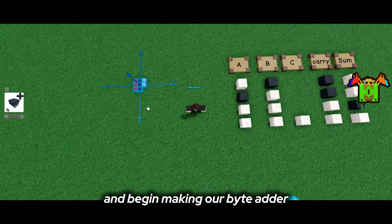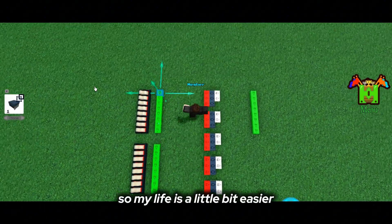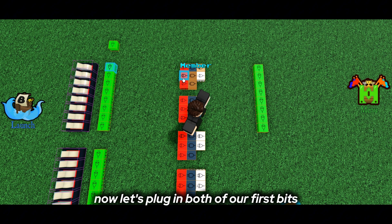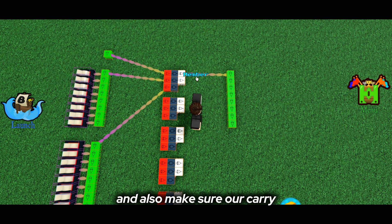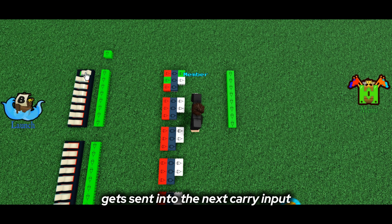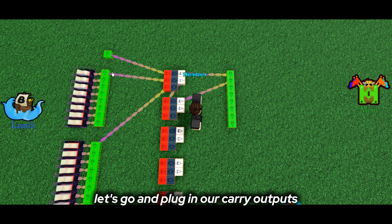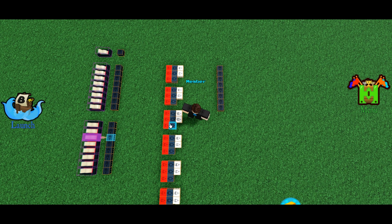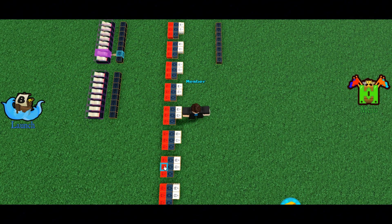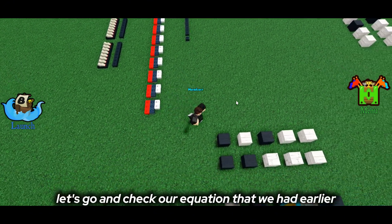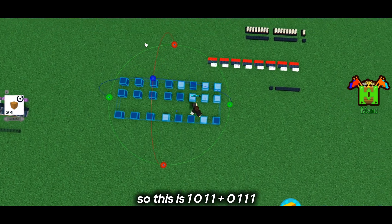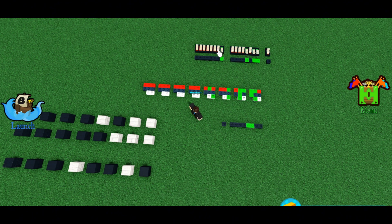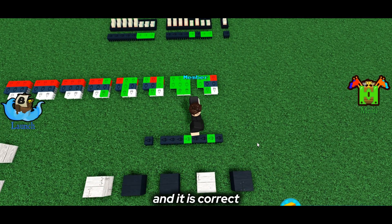Let's compress this down and begin making our byte adder. Ignore the logic on the left — that's just there to make inputs and outputs easier. Let's plug in our carry input, then plug in both of our first bits into the first bit adder, connect the output and make sure the carry gets sent into the next carry input. Now let's plug in our carry outputs into carry inputs, plug in our sum bits into sum outputs, and finish binding all our inputs. Let's check our equation: 1011 plus 0111 should give us 10010 — and it is correct.